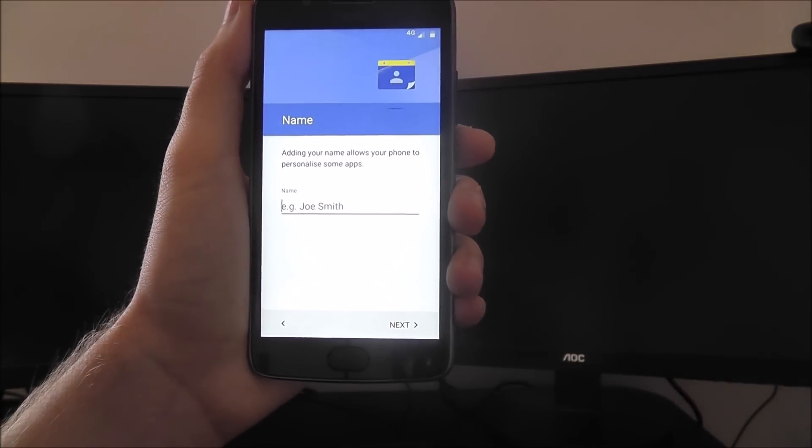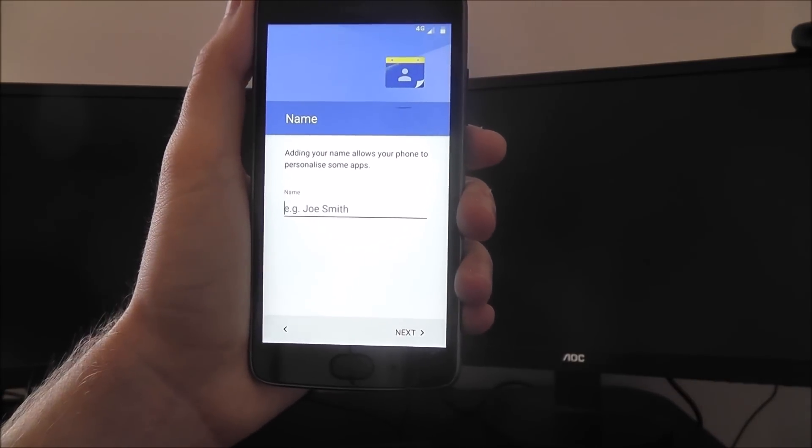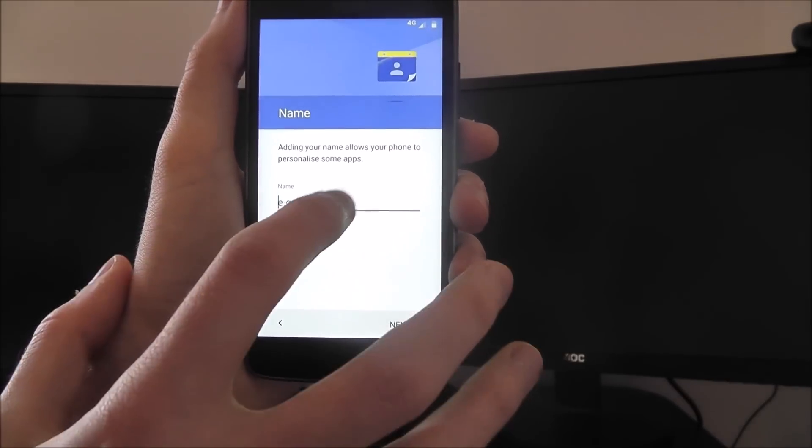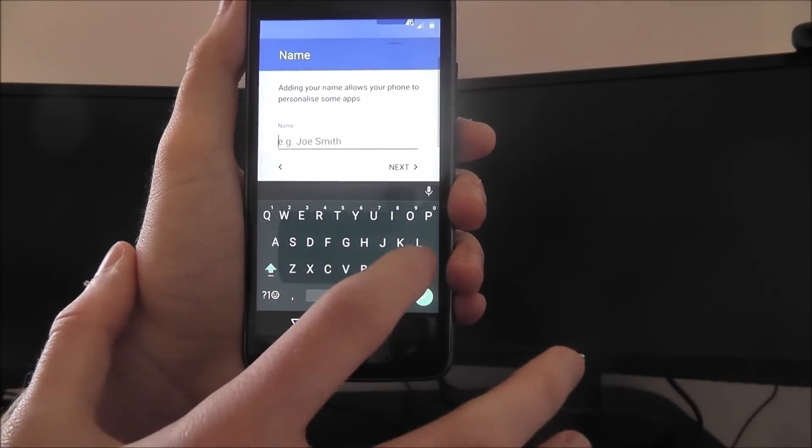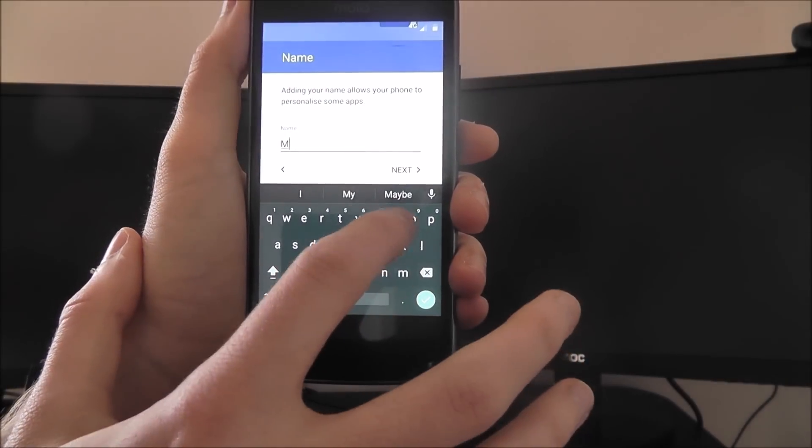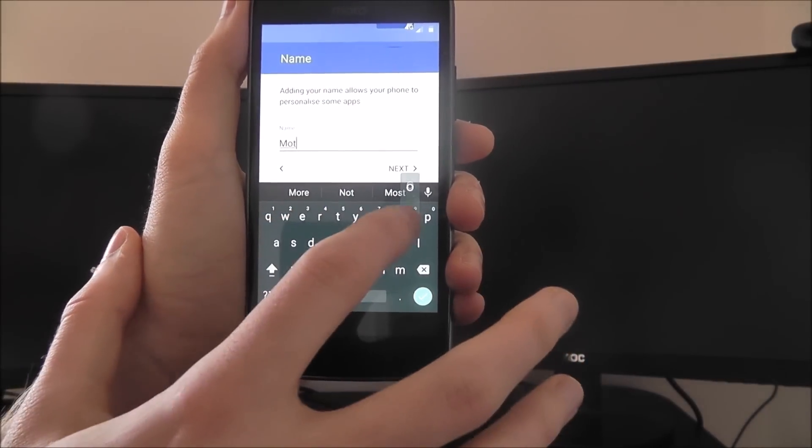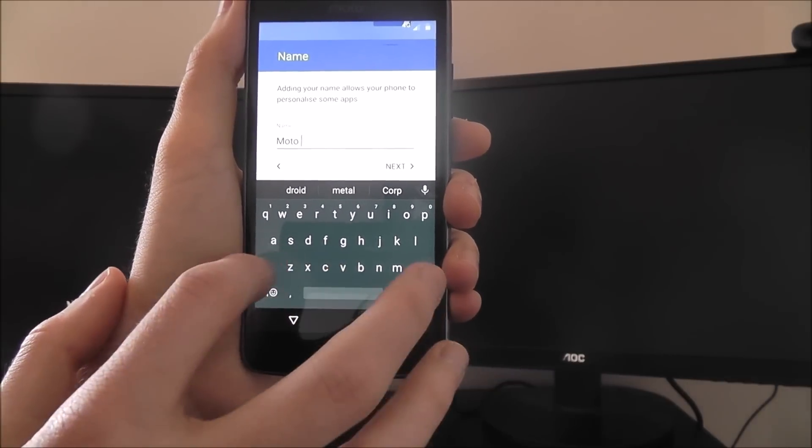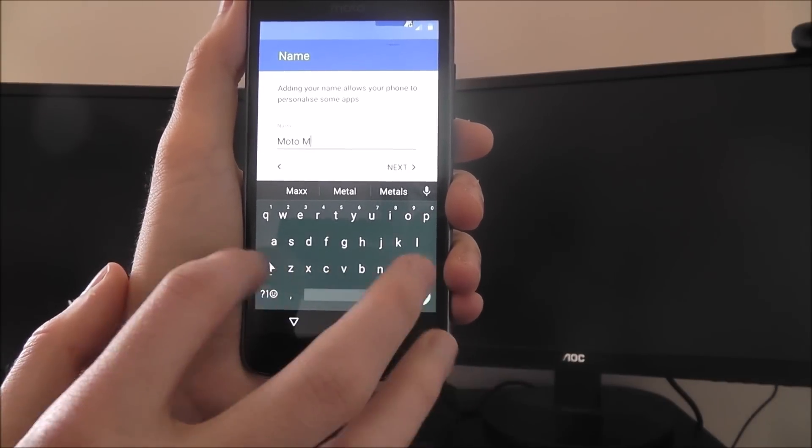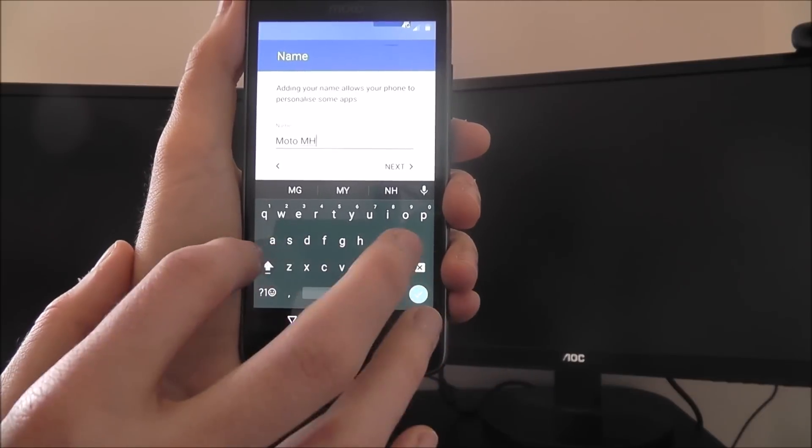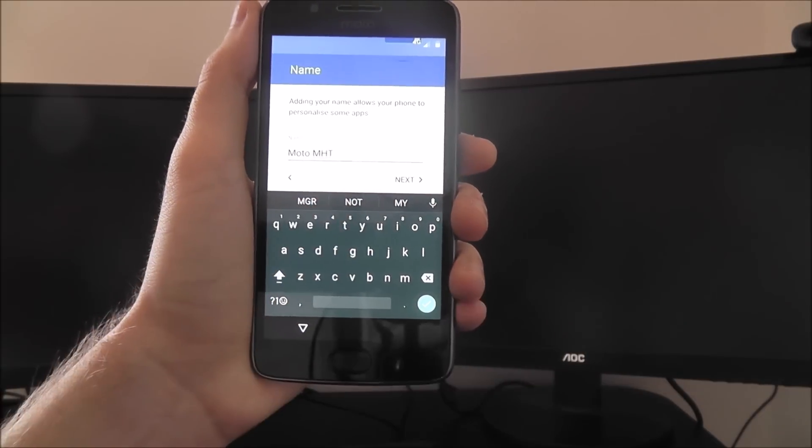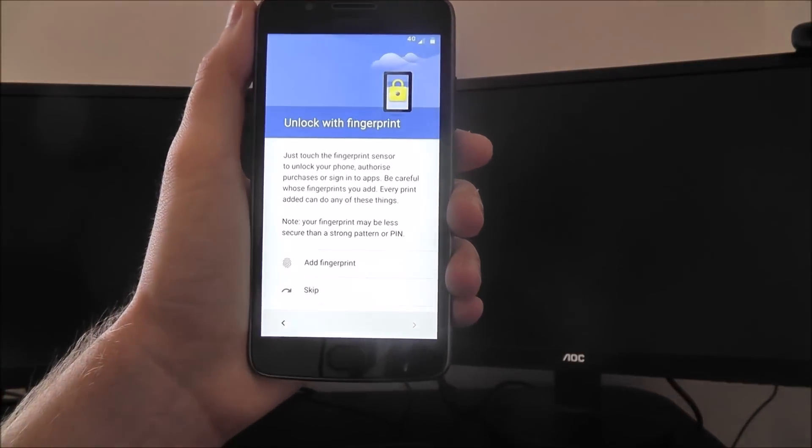You'll now get a confirmation screen. This will ask you to enter your name or the name of your device. You don't have to do this; you can leave it as it is. Once you've done that, press next again.